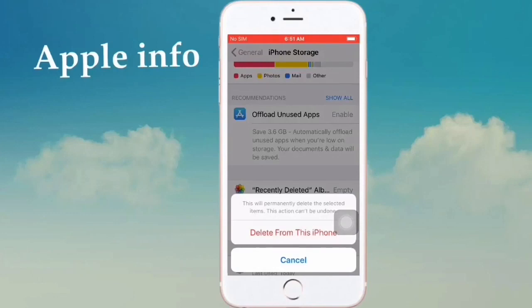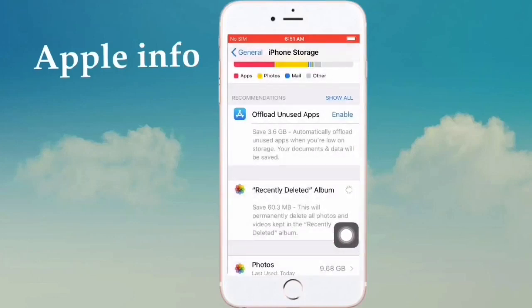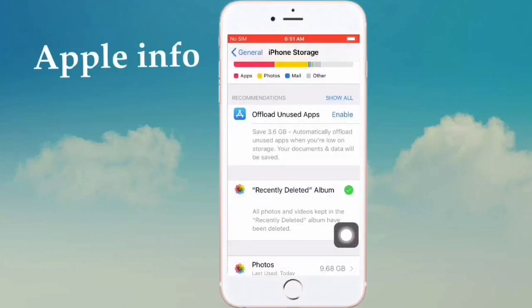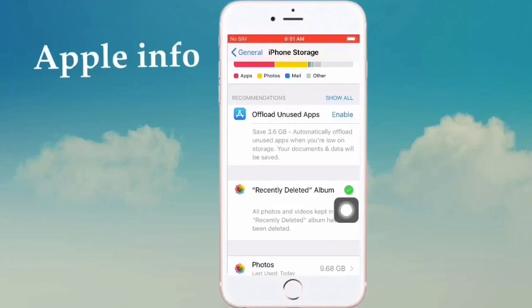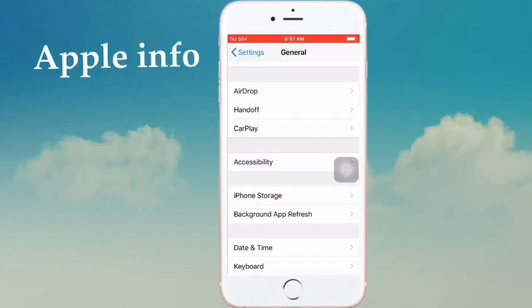If you want to delete from this iPhone, click on Delete from this iPhone. You'll see a green signal confirming that all photos and videos kept in the Recently Deleted Album have been deleted. Thank you.